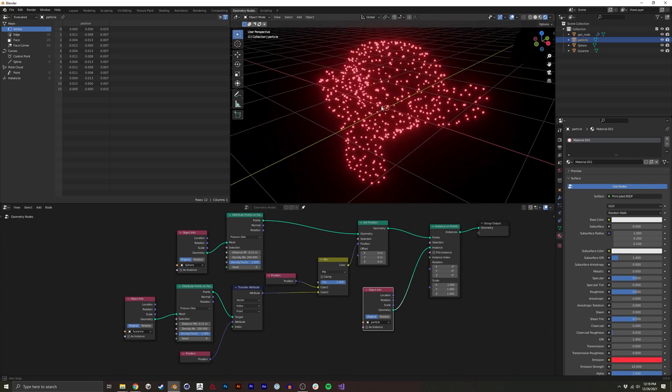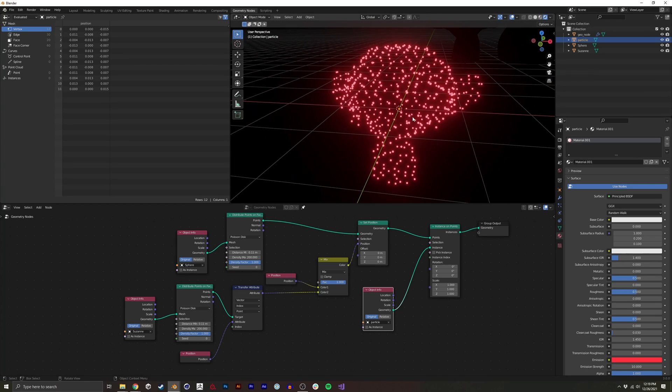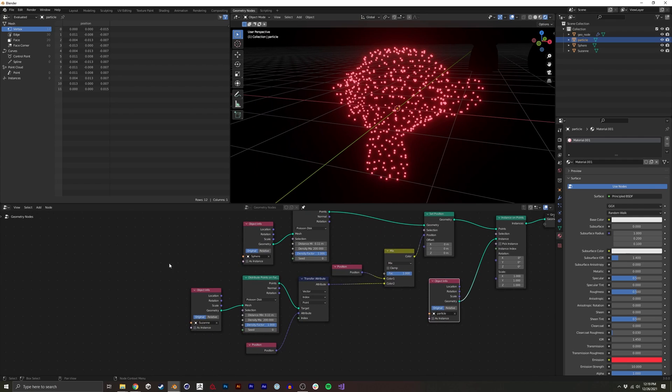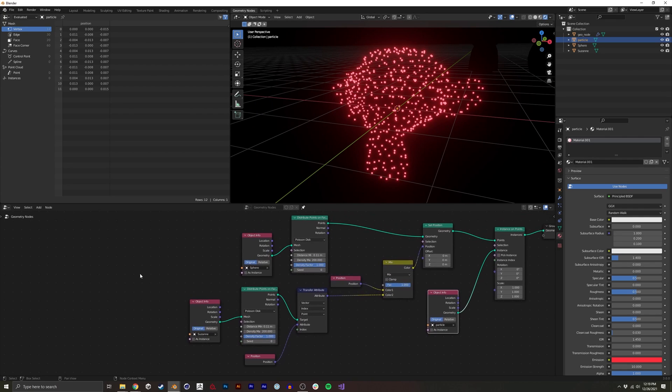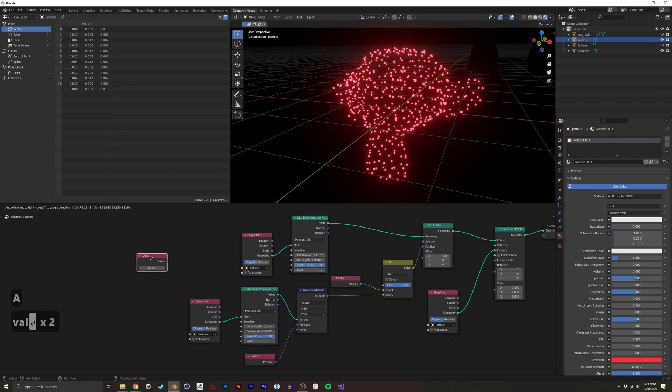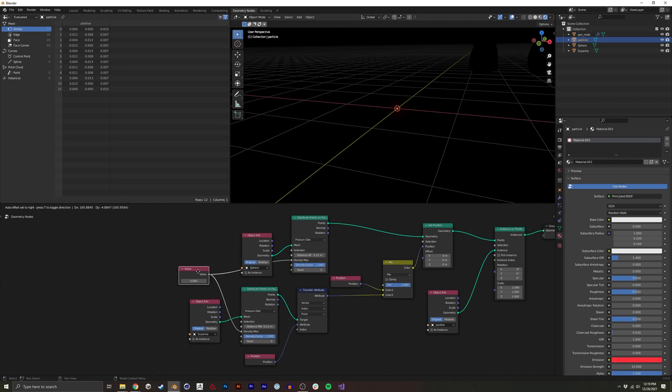But essentially now we have this value that we can transform between Suzanne and the sphere. For some models like Suzanne right now, you can see that it's not very legible. So I'm going to actually up the particle count. And I'm going to use a value node to have the same density between both the sphere and the Suzanne model.